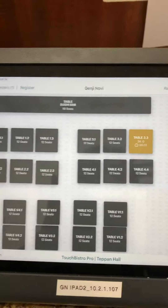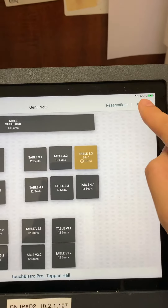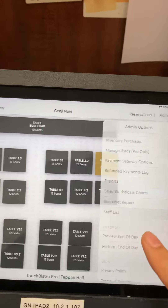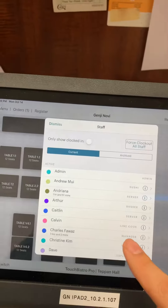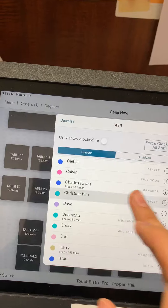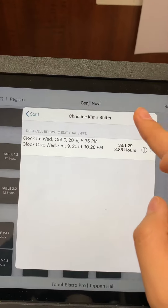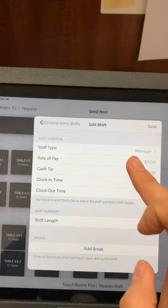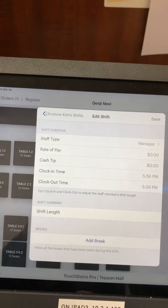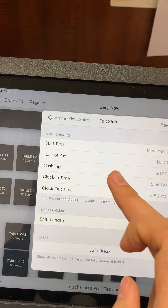Now let's say I want to add a shift. Once again, go to admin and scroll down to staff list. This is how you add a shift — for example, if our system was down one day and it's not recorded. Click add shift, and make sure you're at the correct staff type. If they're clocking in as a cashier, they should be on the cashier.